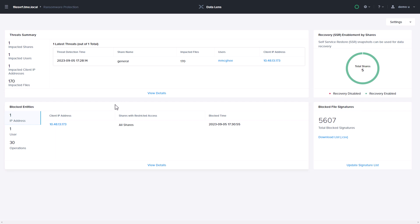Detection includes known variants based on file signatures, and unknown variants based on an audit trail activity monitor.